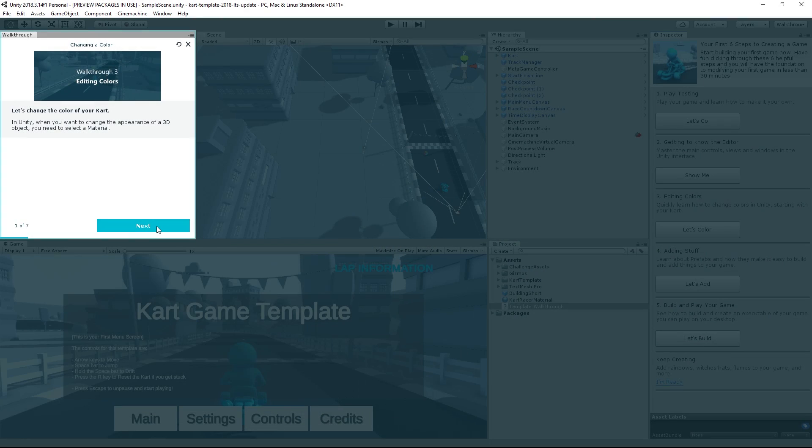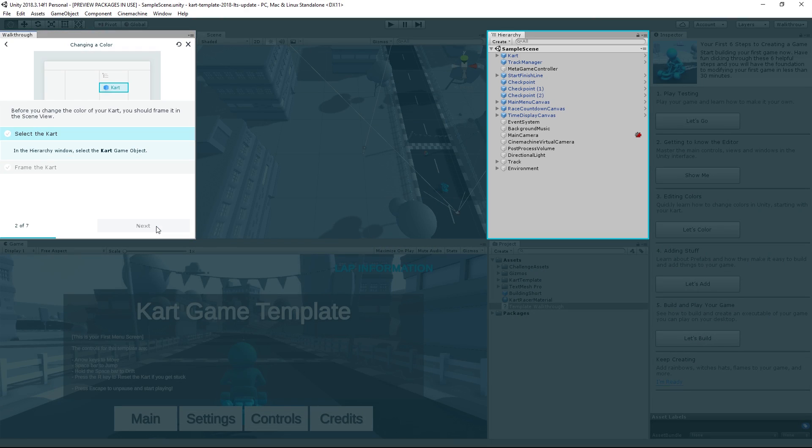In Unity, the color of an object is determined by its material. Click Next to begin.